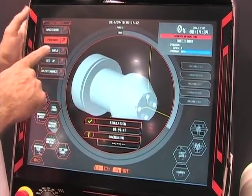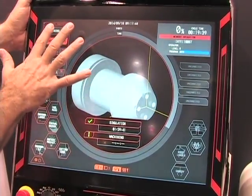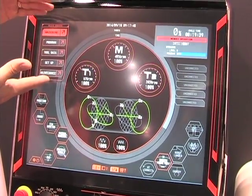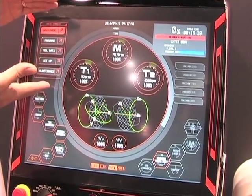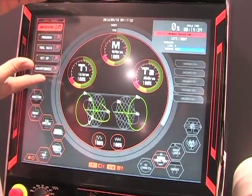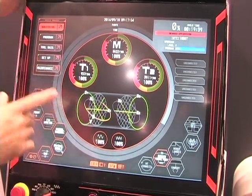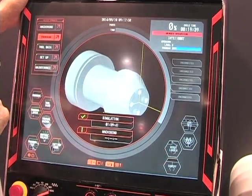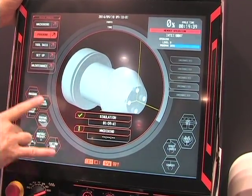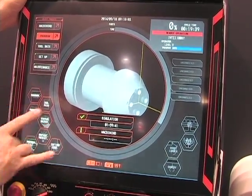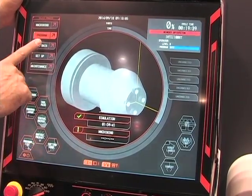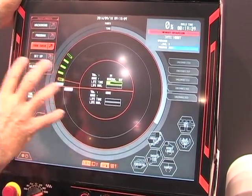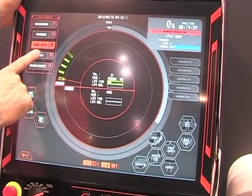The process home screens are really interesting because now we've categorized the five areas that we think are the most pertinent pieces of information that operators and programmers need to access. With so many different displays in the CNC, it almost works as a navigation pane. If I hit Program, I have all the areas that deal with programming. If I hit Tool Data, I have all the pages that deal with tool data, and you can see graphically what you want to do.